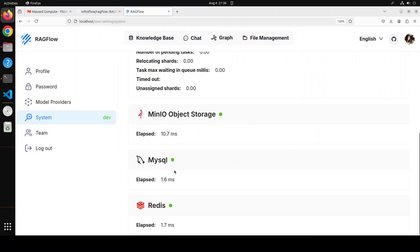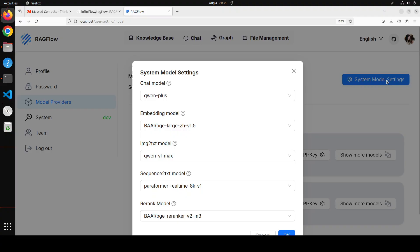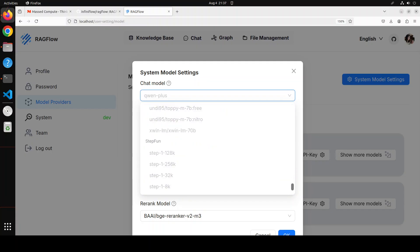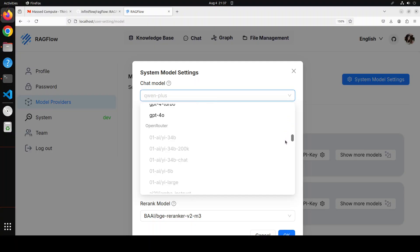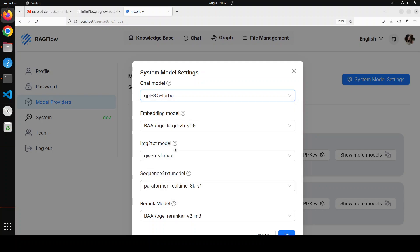And then, back in the model provider, you see on the top right, there is system model setting blue button. Just click on this. And you see that this is a chat model. You can select it to your default model because we have gone with OpenAI. So I am just looking for OpenAI's model here, if I could find. We have this. I am just going to go with the GPT-3.5 turbo because it is a cheaper one. But you can select any of your choice.